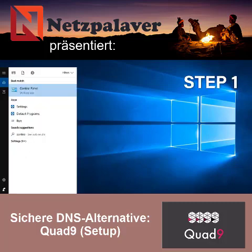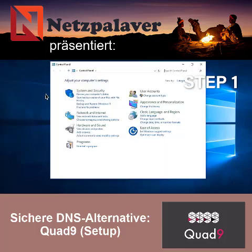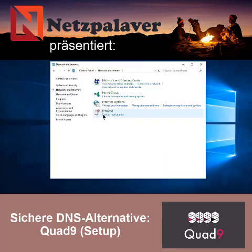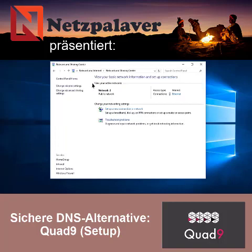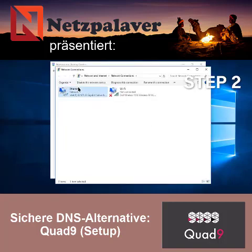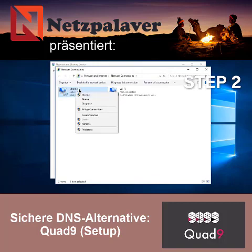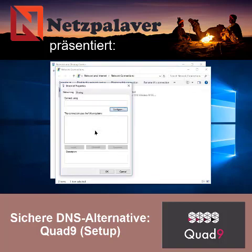Step 1. Open Control Panel. Select Network & Internet and then select Network & Sharing Center. Click Change Adapter Settings on the left pane.